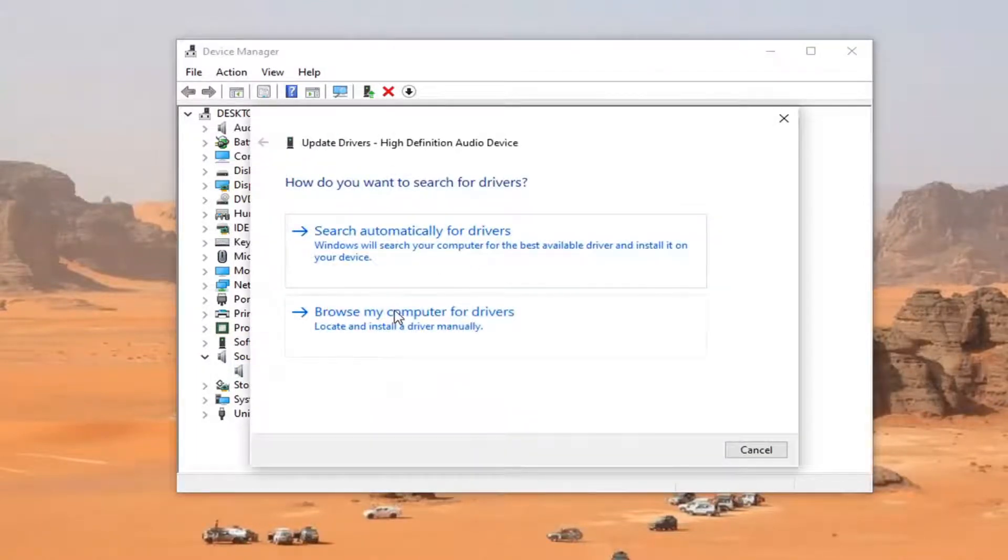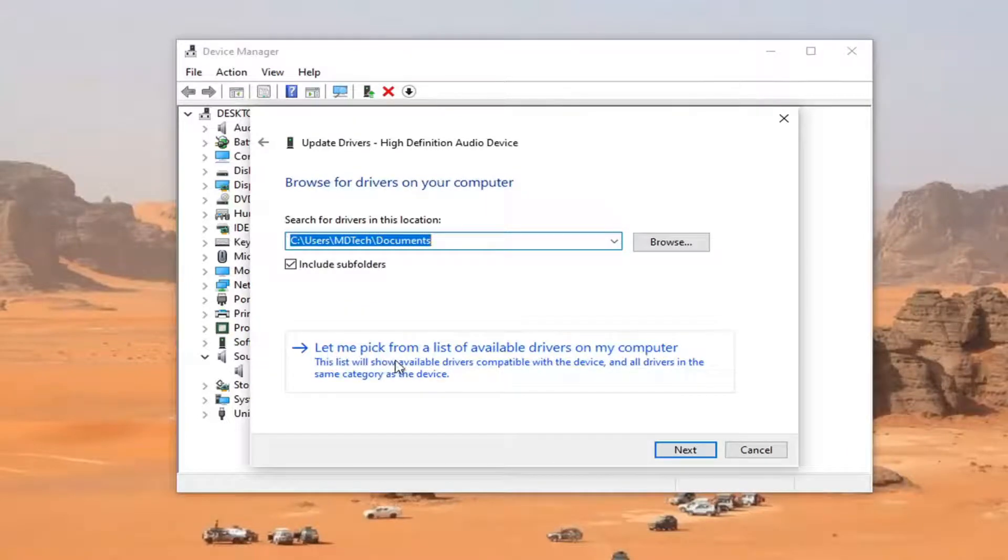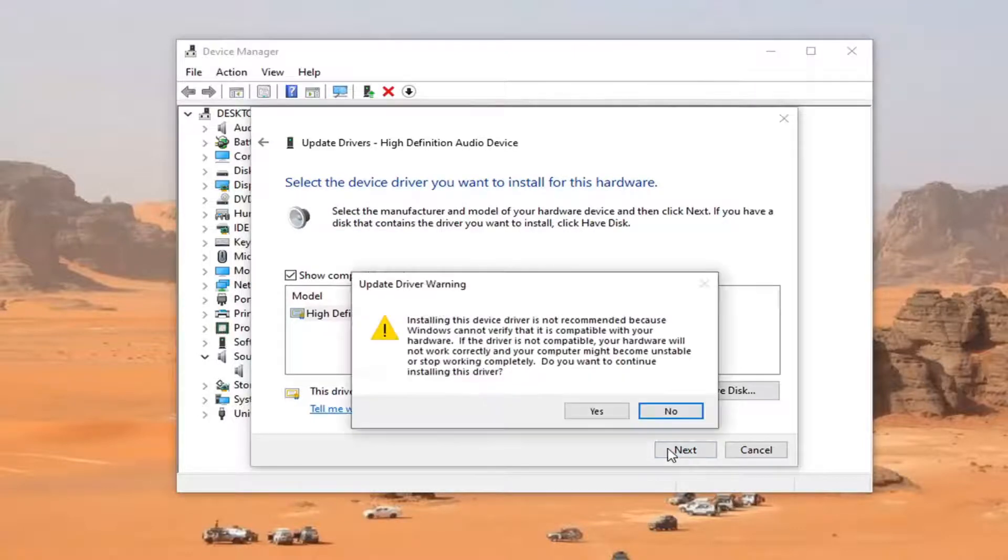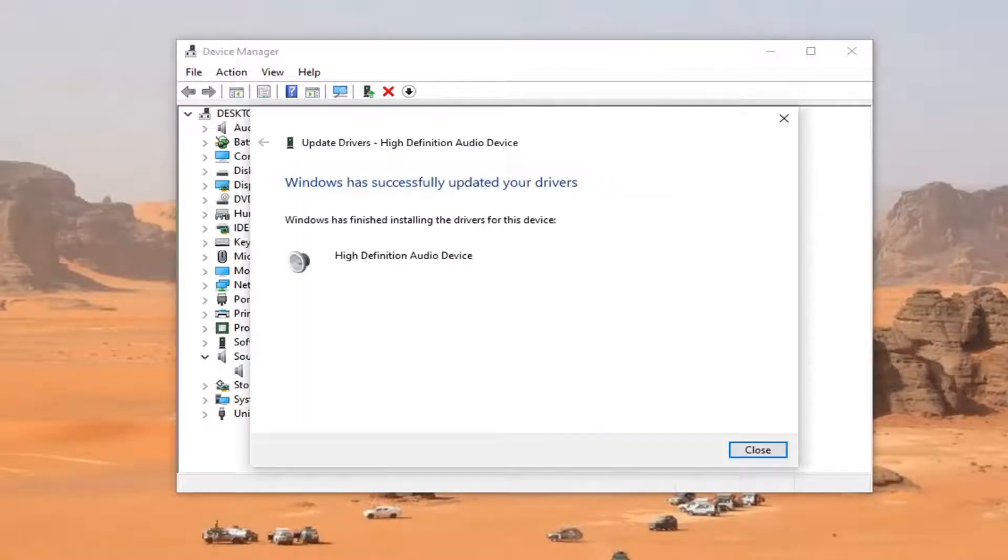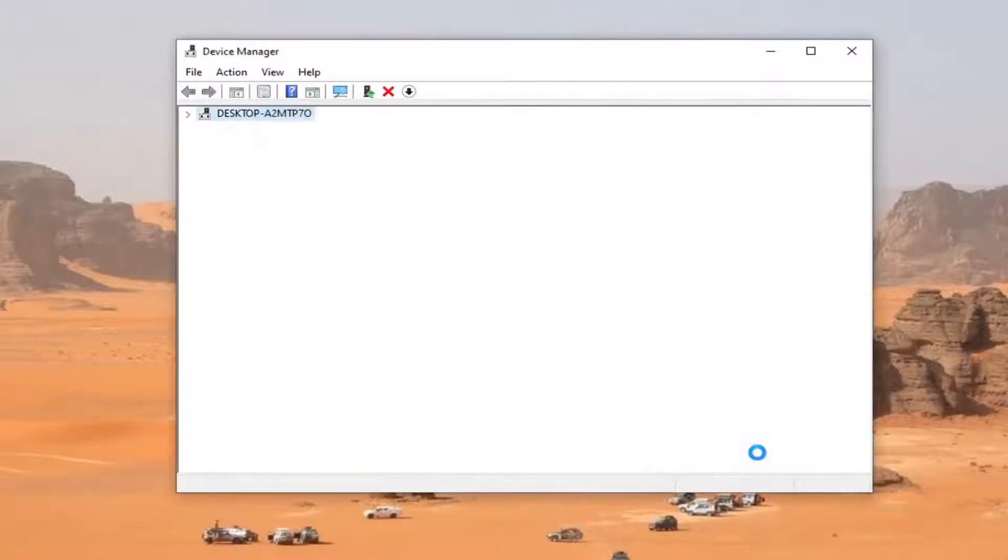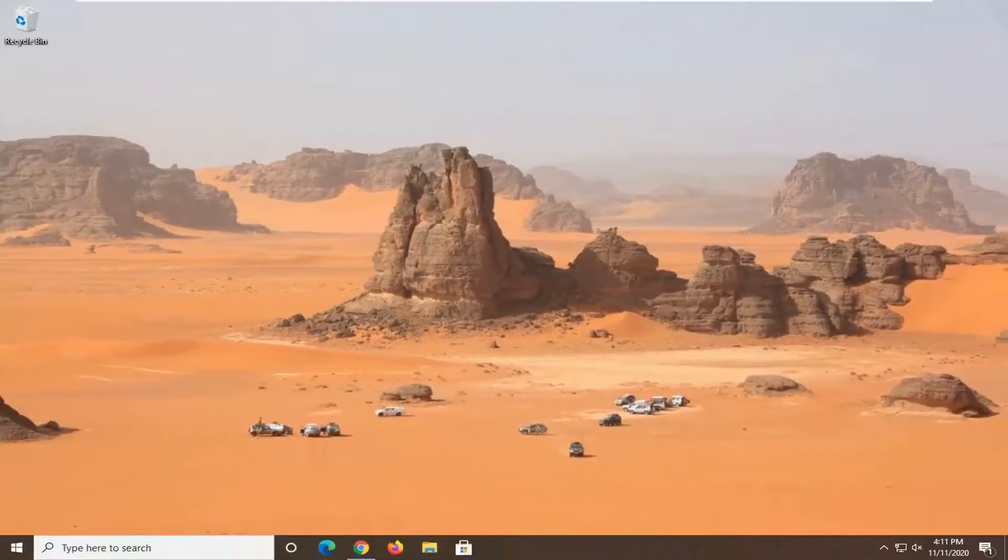Select Browse My Computer for Drivers, and then let me pick from a list of available drivers on my computer. Left-click on that, select Next, select Yes. Give it a moment. It should say it has successfully updated your drivers. Select Close, and restart your computer to see if that has resolved the problem.